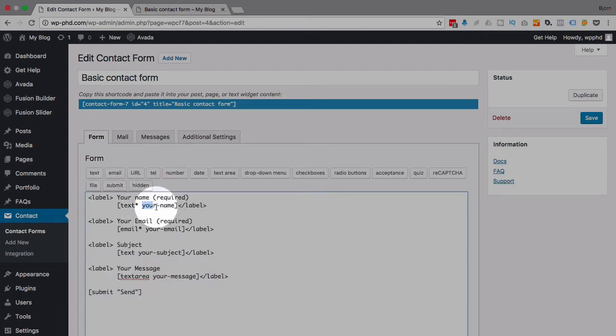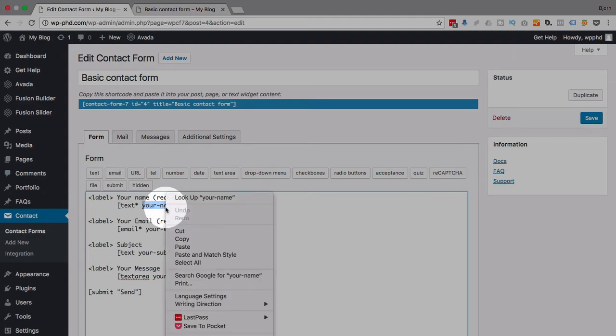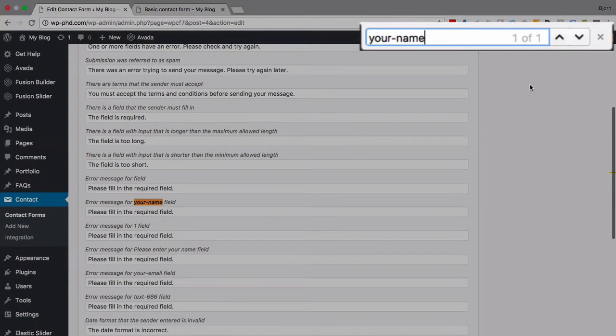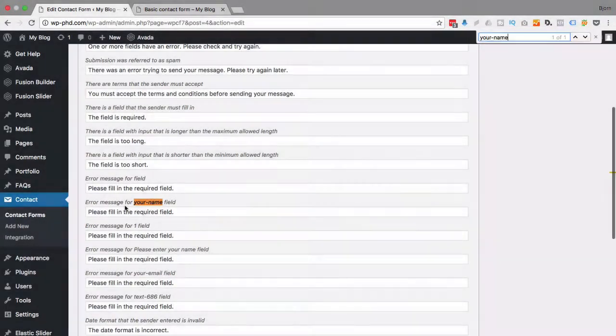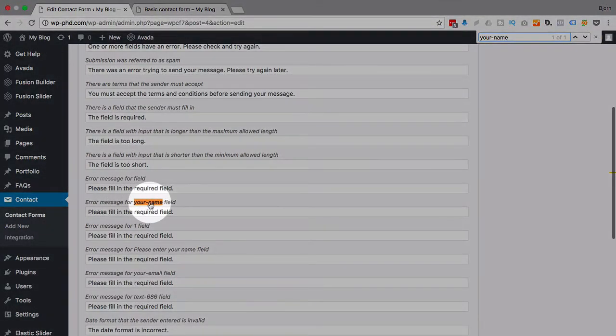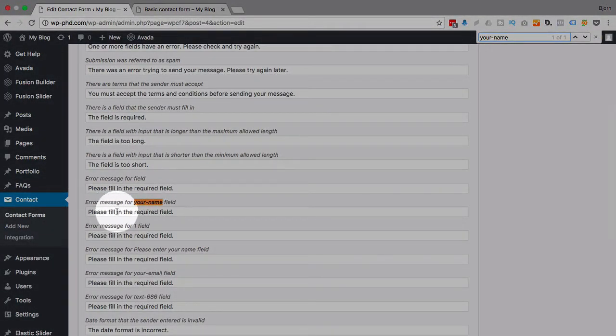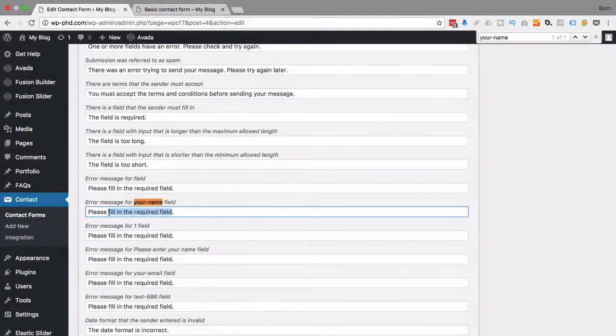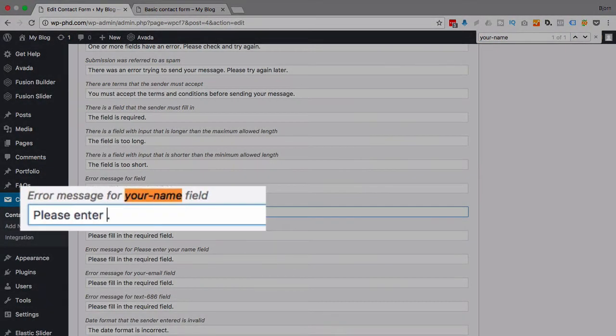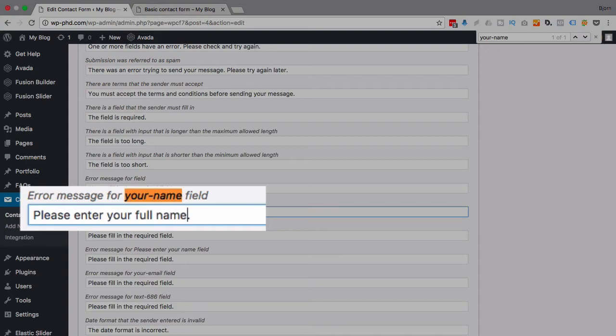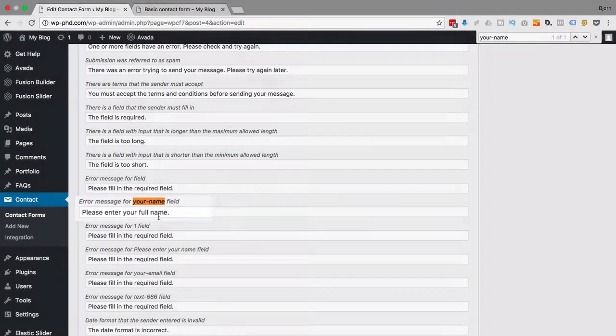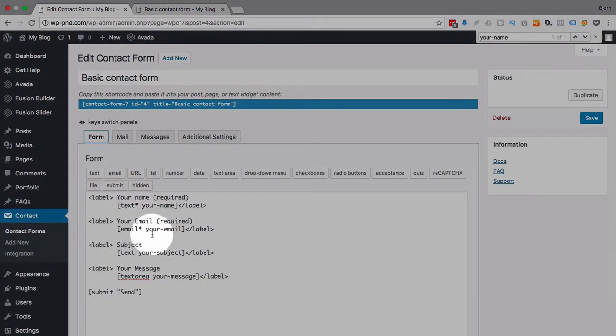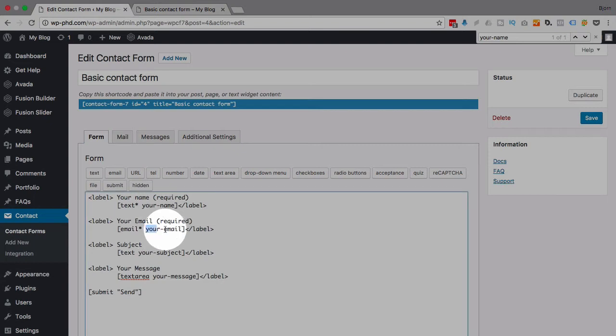But for our specific fields, if we copy our field name and we search for it using Ctrl-F or Command-F, we find this is where the error message is. It says 'please fill in the required field,' so in here I'm going to say 'please enter your full name.' That sounds a lot better.